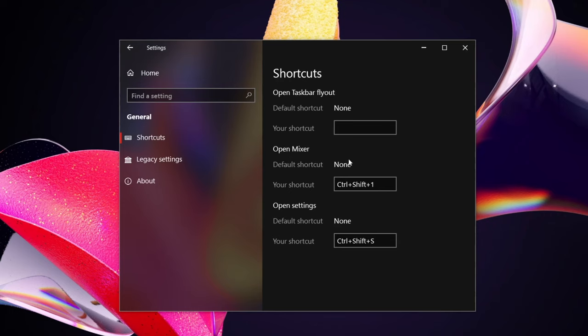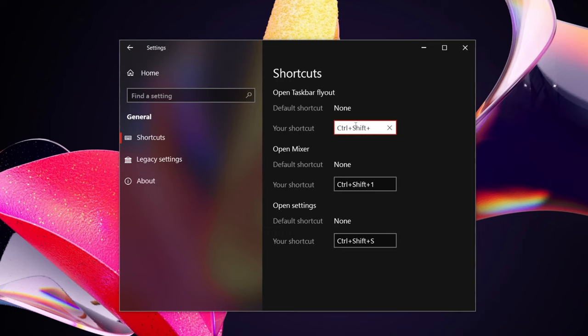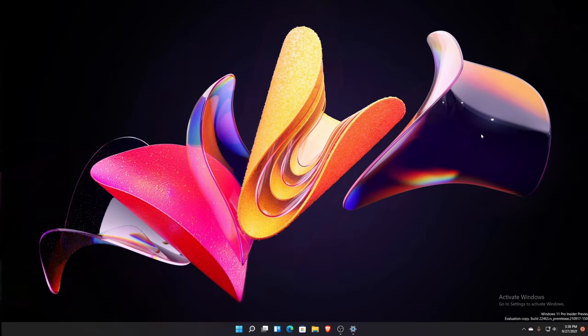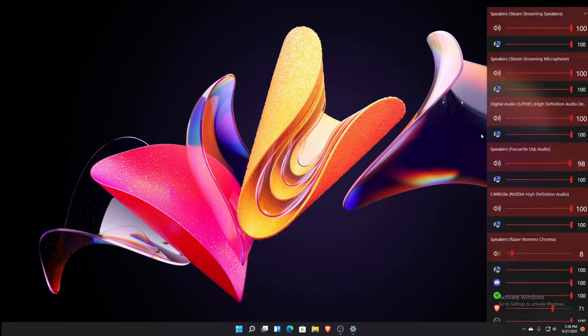So for instance, if you want to set different shortcuts, you can just do so. You just click in the field and then you can start typing whatever it is. Let's say Control Shift 3.